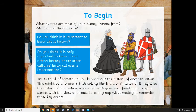We look at world history from our perspective and we don't think about other people's history. Mary Seacole was from a British colony and she helped British people in exactly the same way as Florence Nightingale did. So what culture are most of your history lessons from? I would imagine they're from a British cultural viewpoint. Do you think it's important to know about history firstly, and do you think it's only important to know about British history, or are other cultures' historical events important too?